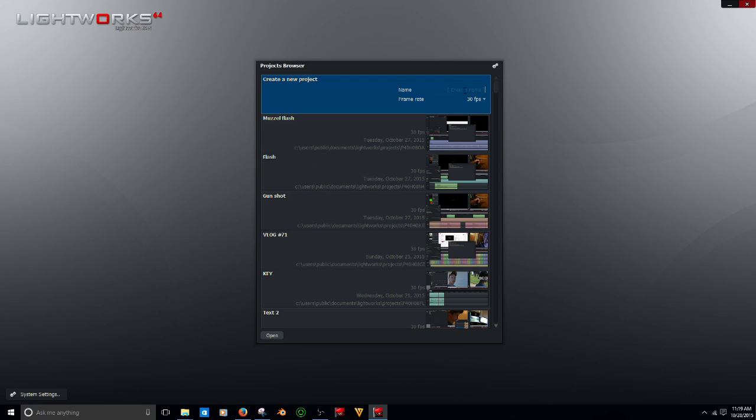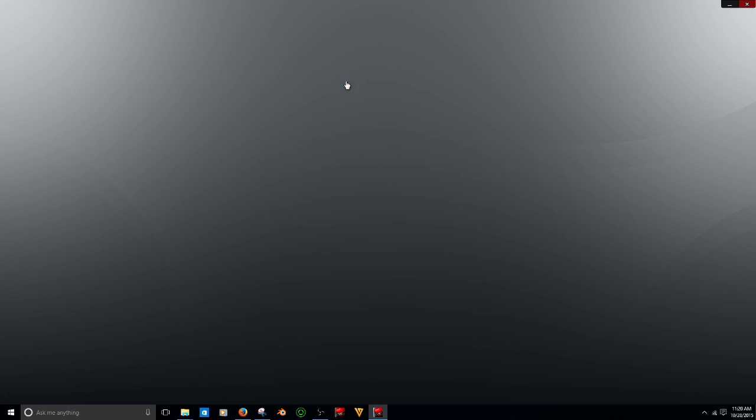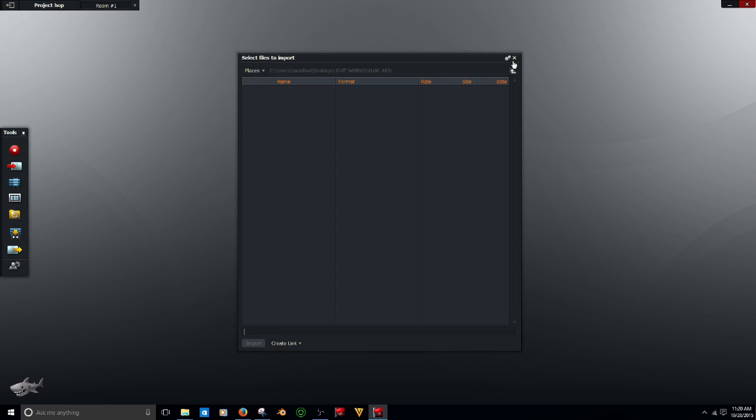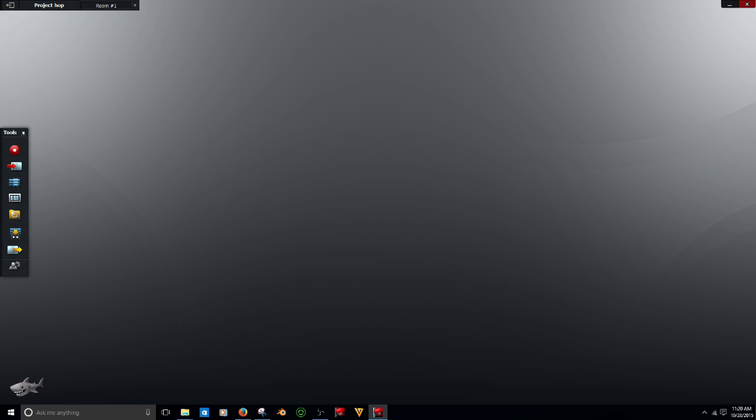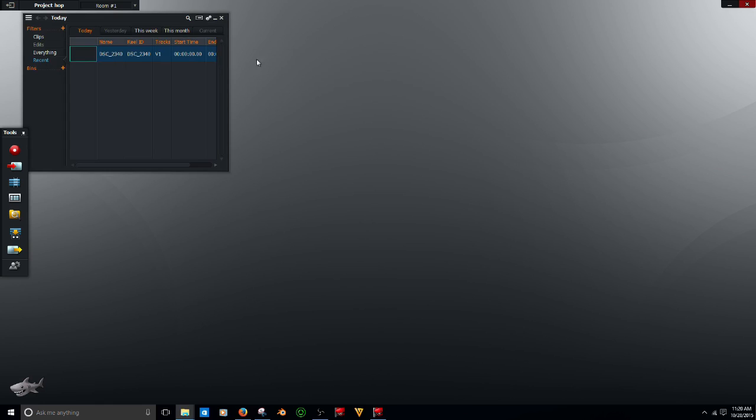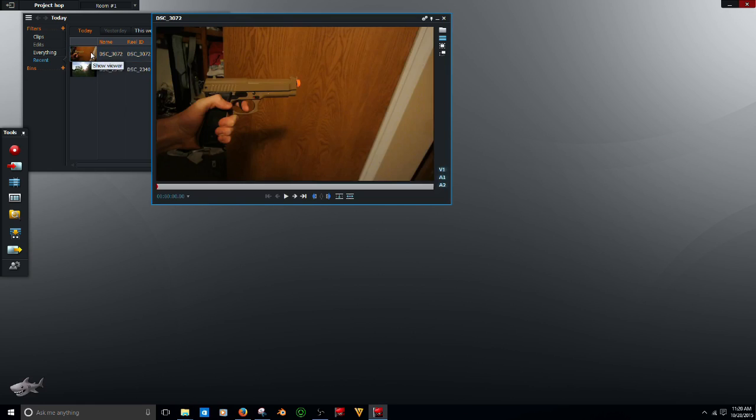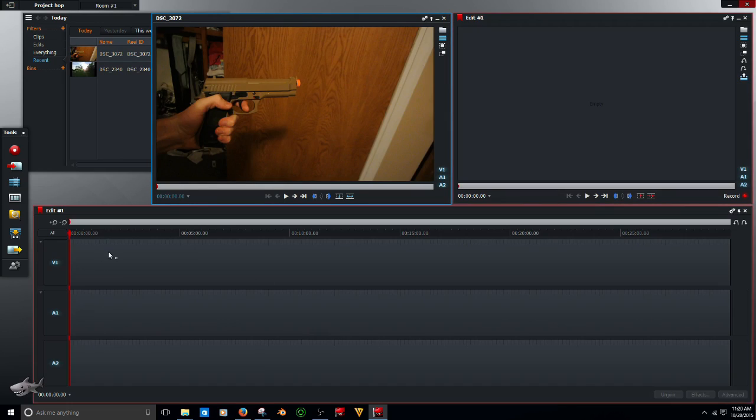I'm going to name this project Hop because I don't really have any other name for it. What you're going to need for this video is an image. I'm just going to drag this in from my desktop, and then a video of course. Double click that to open it. Go over here to this film thing, create a new edit, and this will bring up a timeline.